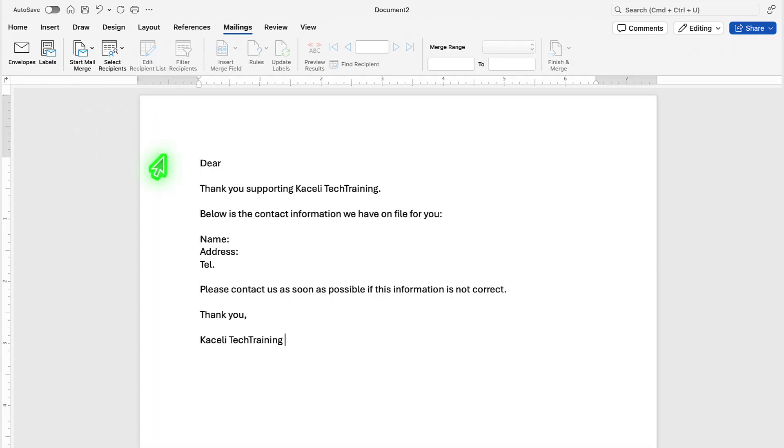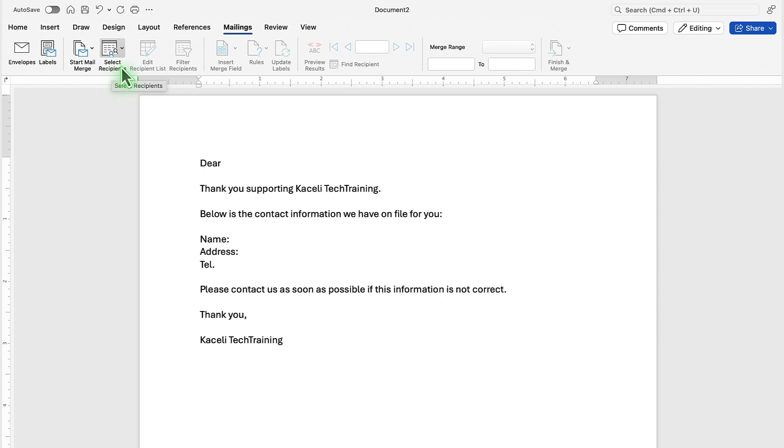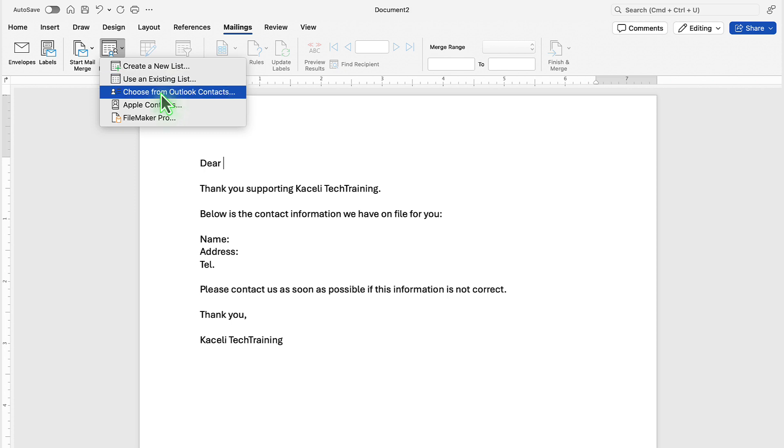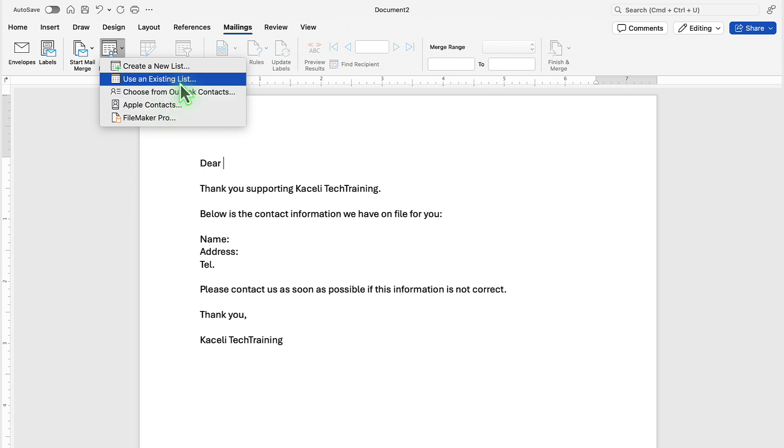In our case, we want to perform a mail merge. To do that, we go to mailings and then click on select recipients and then either create a new list or use an existing list, or you can use contacts from Outlook. We're going to use an existing list which is the Excel data file and this is what's best. In most cases, if your data is in an external database, you can export that data into Excel and then use it as part of the mail merge.